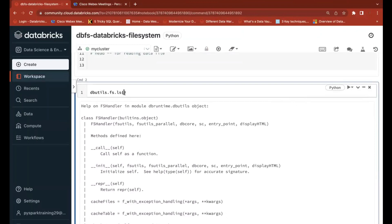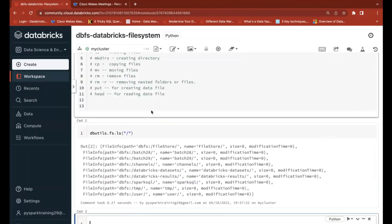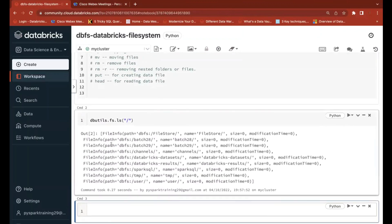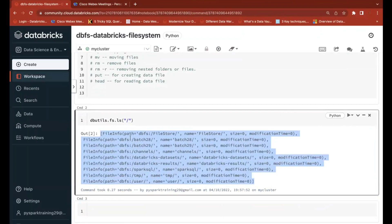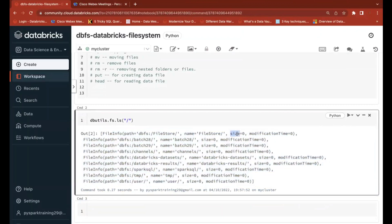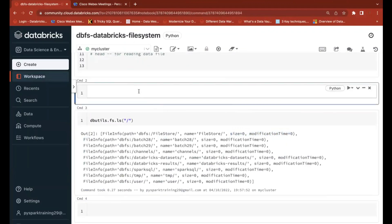The 'ls' function takes a path argument — I'll give it the root path. 'ls' means listing files. It gives you information about the path: the name, size of the file in bytes, and modification timestamp. If it is a folder, it shows zero bytes and modification time as zero. If it is a file, it gives the actual information. You can use %fs in the same way.